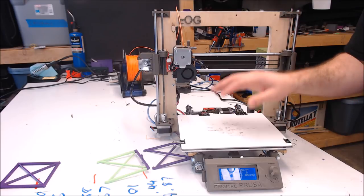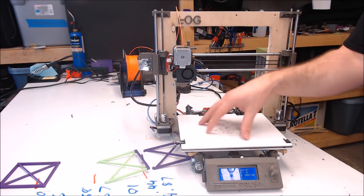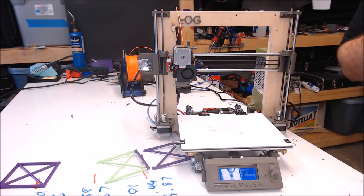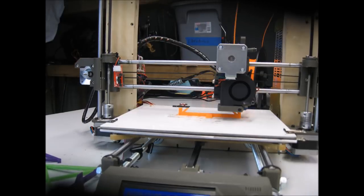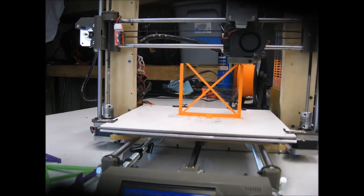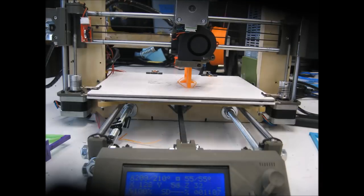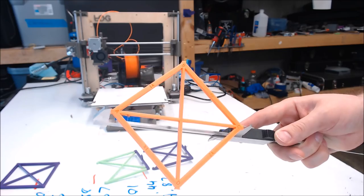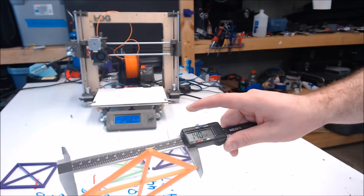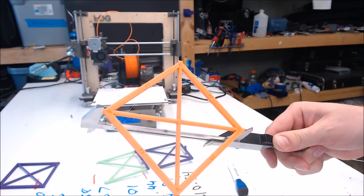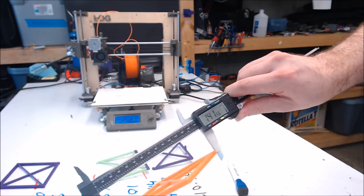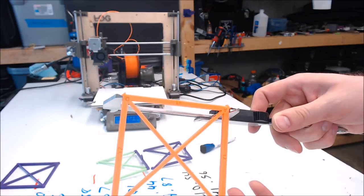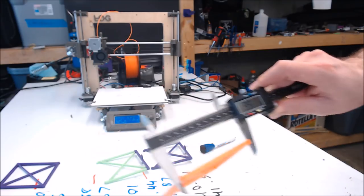Now we'll print another set of test models and measure those to see how much the skew changed after we added the correction. On the skew corrected model, the A to C measurement is 140.54, the B to D measurement is 141.56, and the A to D side to side is 99.80.